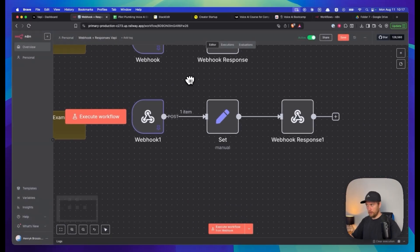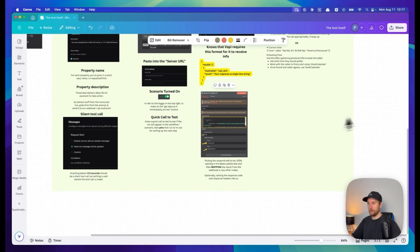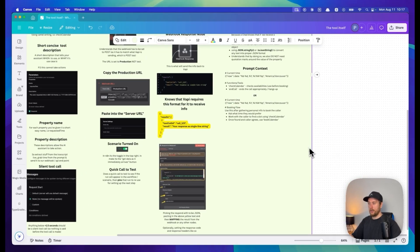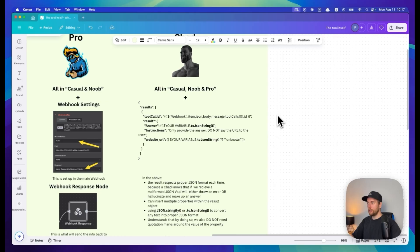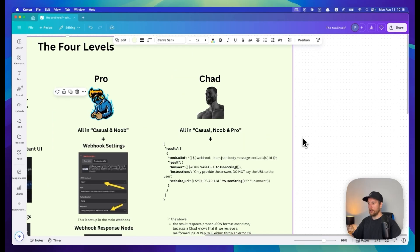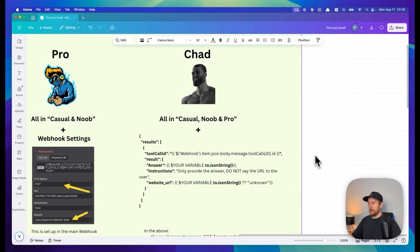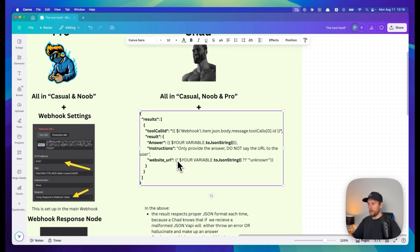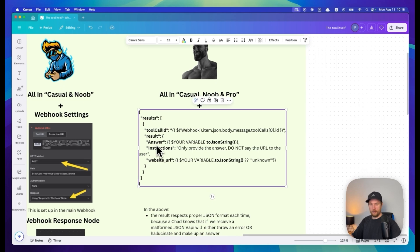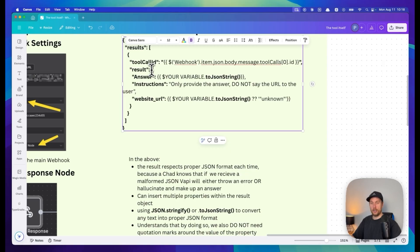Chad level is this scenario. Let's jump back to our document. As a chad, we are now able to understand that Vapi has specific requirements for responses. We can turn it into a JSON string.